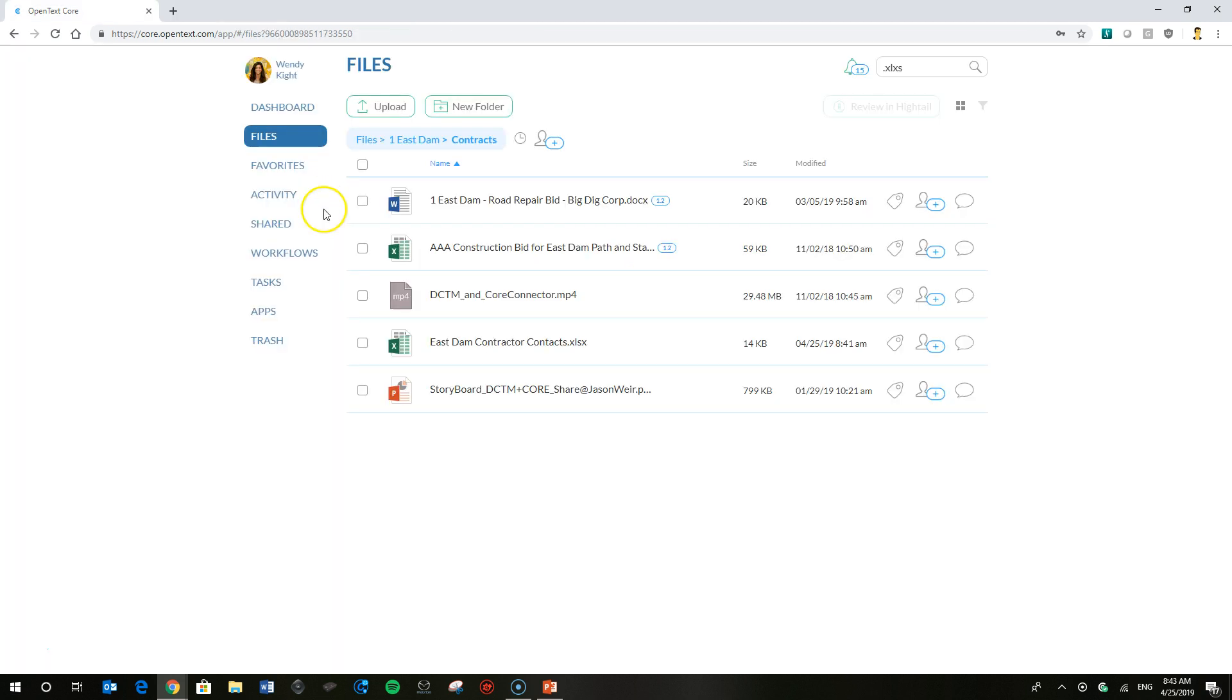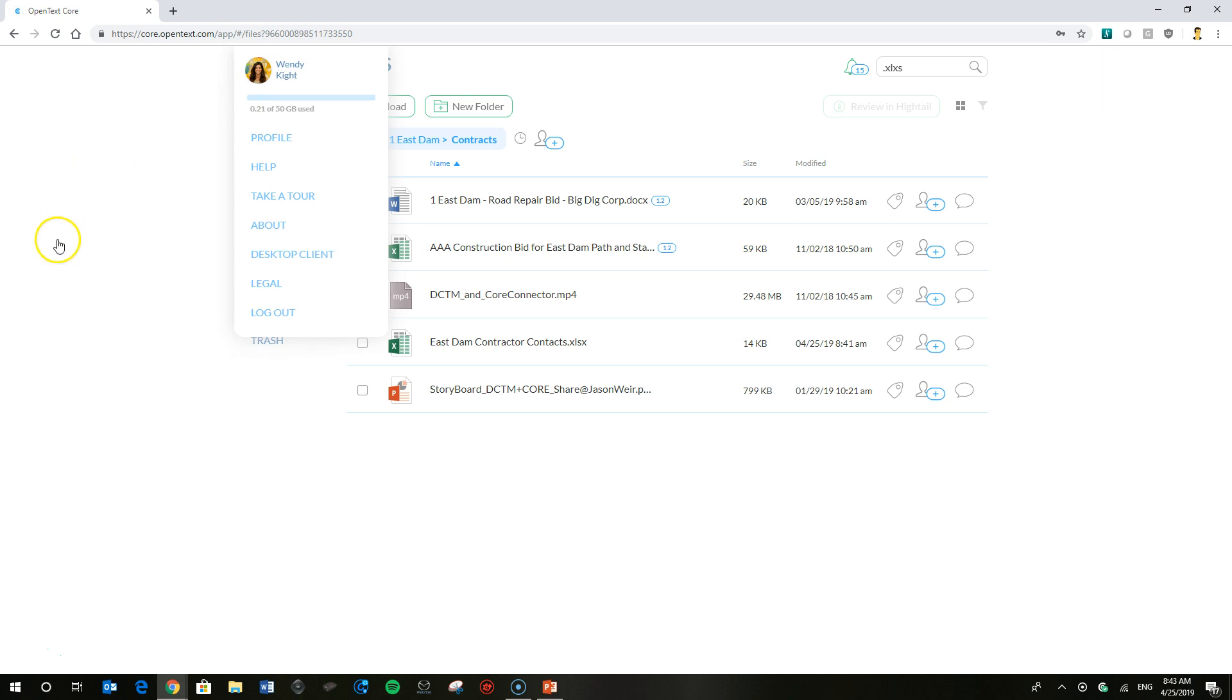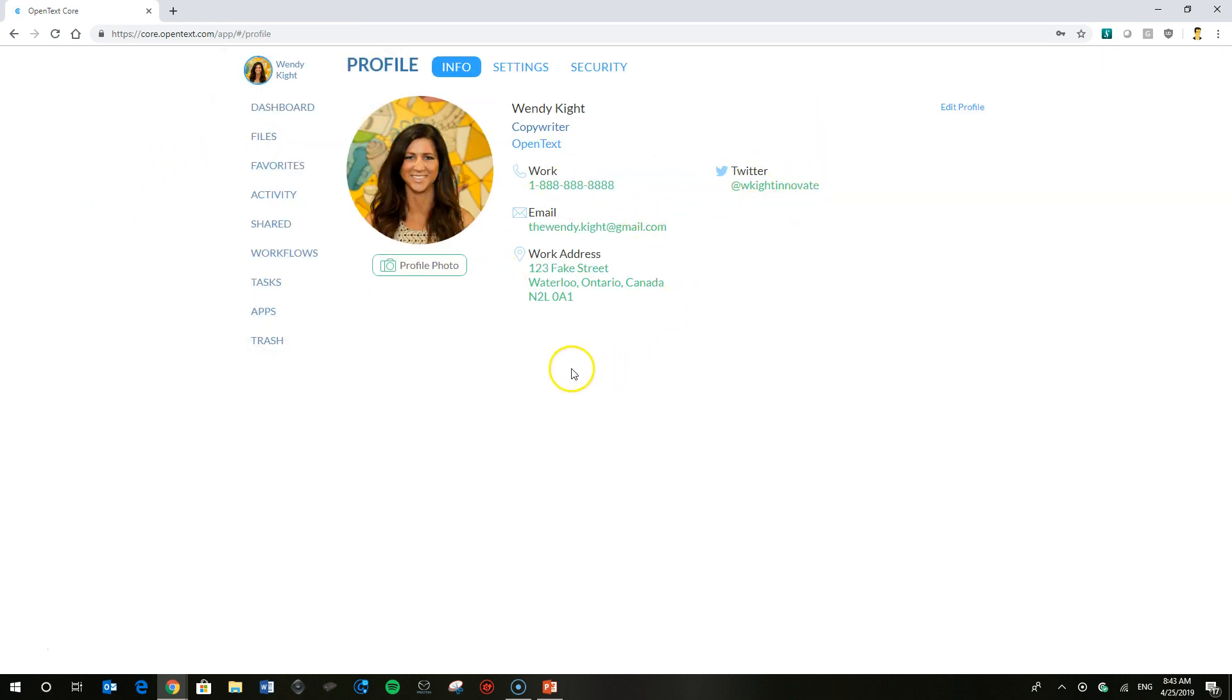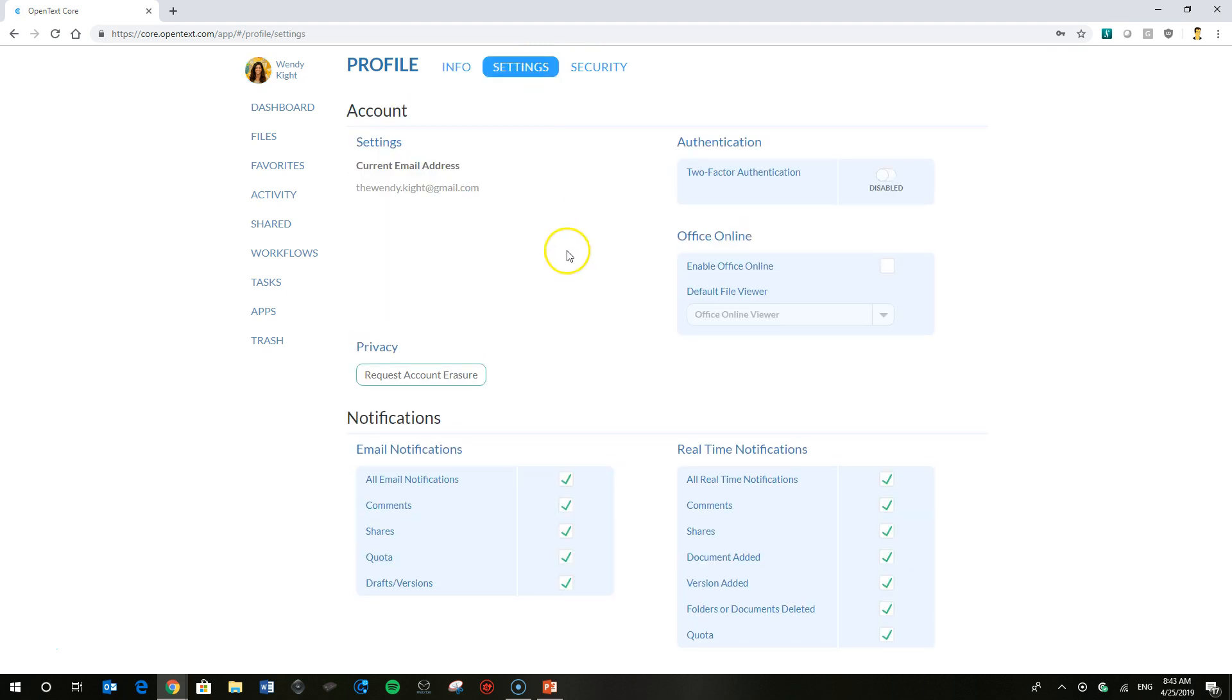So what's a better way of working? Wendy asks herself. She's going to go ahead and to enable that office online viewer she's going to head to her profile. This is where you can set all of your various policies and settings for your account security and otherwise. This is the one you're going to look for here called settings.